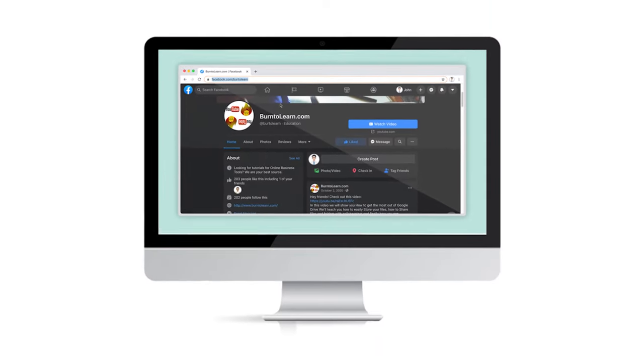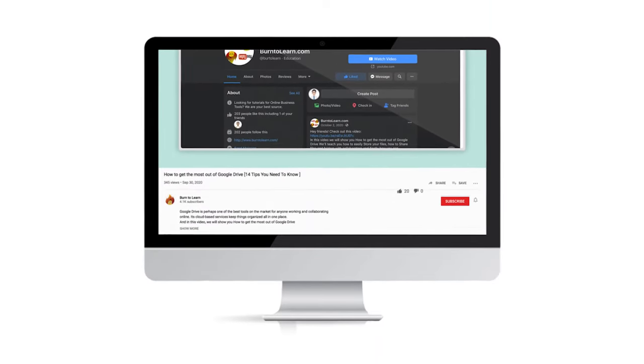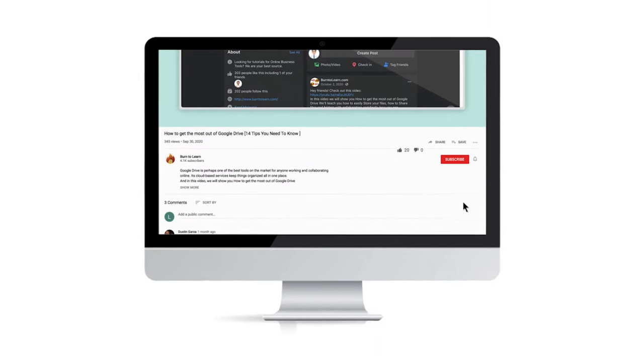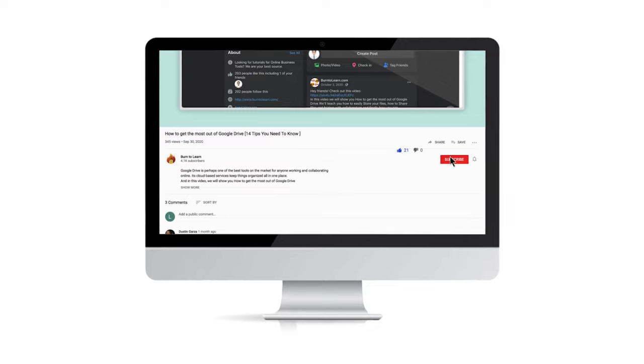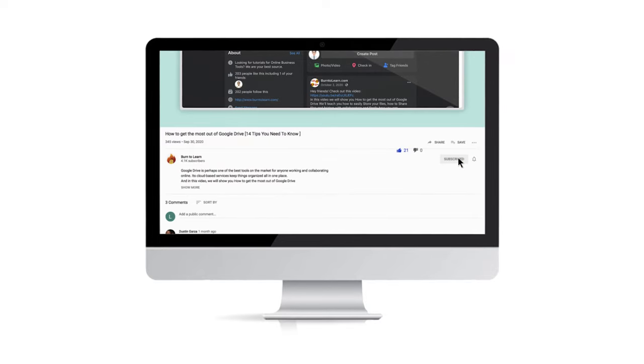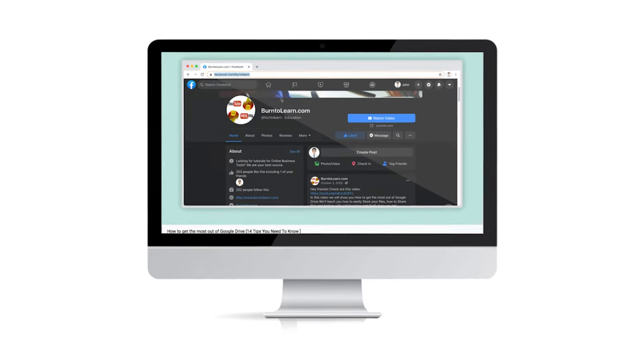If you're not already subscribed, make sure to like this video and subscribe for more straightforward tech tutorials.